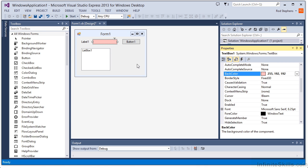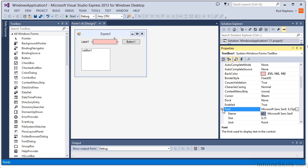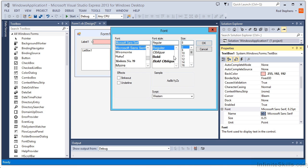Some properties are complex objects in their own right and may have their own subproperties. One example is the Font property. If you click the plus sign to the left of the property, you can expand it and see its subproperties. You can then either enter values for the subproperties in the Properties window, or click the ellipsis on the right to open a font selection dialog.